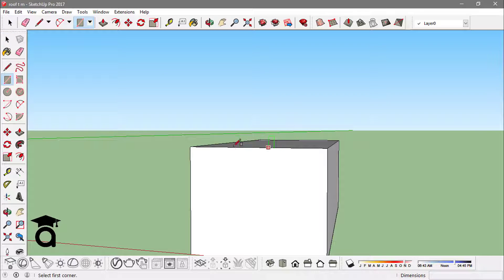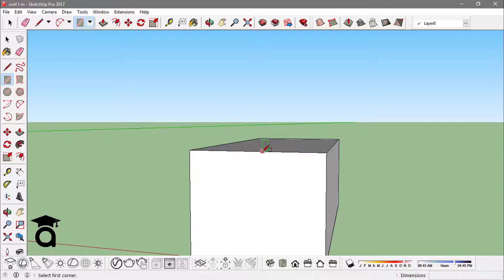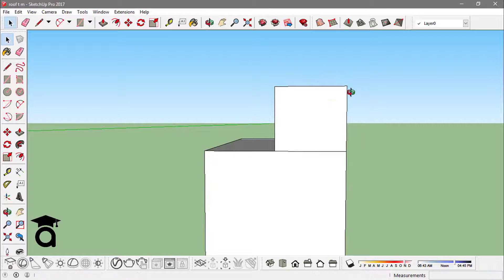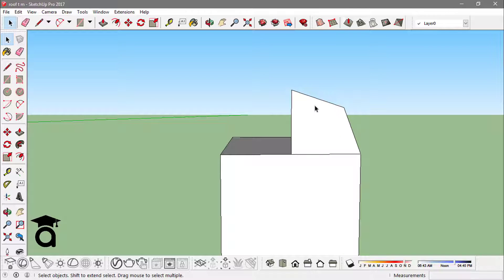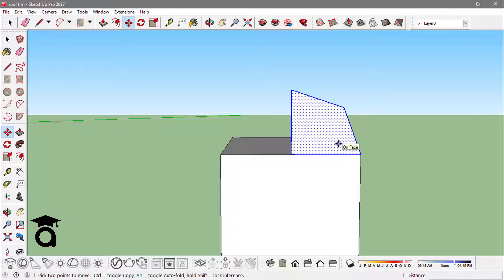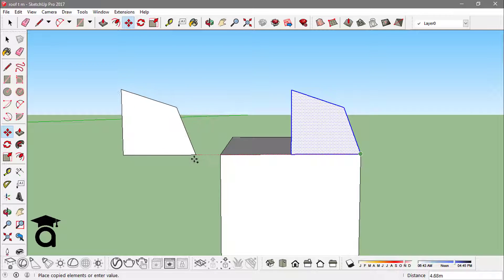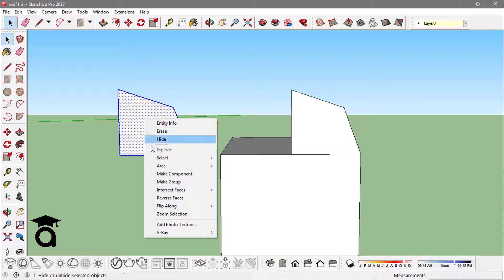Next I'll create a gambrel roof. To do that I have to make a rectangle over this edge — starting from the midpoint, taking the inference from this endpoint — and create this rectangle. I make a line like this, join it to this end point, and erase the edges I don't need. Then I copy this face using the Move tool while pressing the control key, and take it outside.